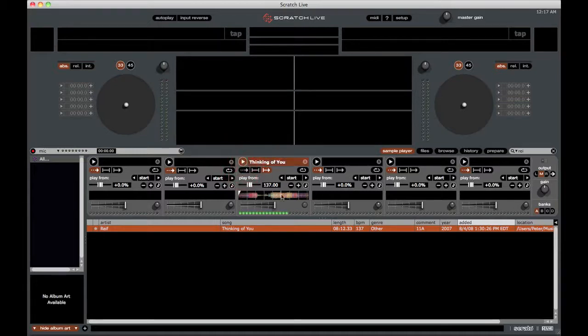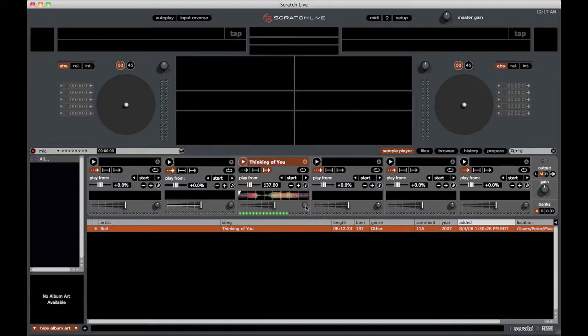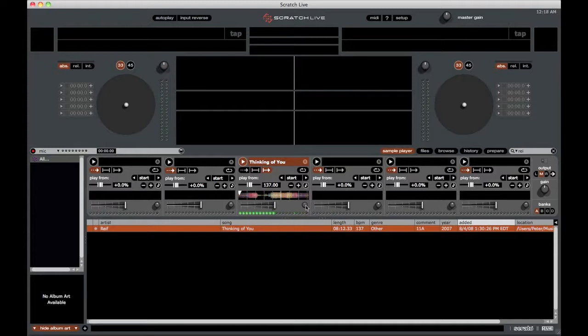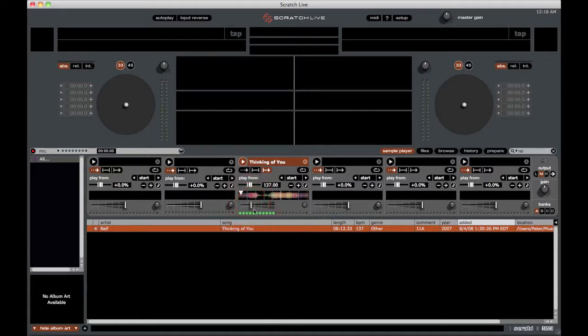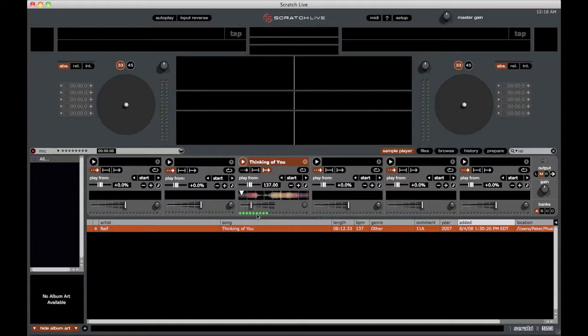Finally, we have the sample gain here, which will actually be the same as the clip gain if you set that in Serato. We also have individual sample volume control here. So you can increase or decrease the volume. And finally, we have the volume or levels, I should say, of the clip that is playing.